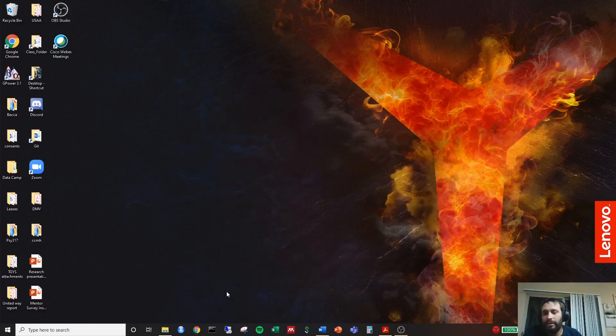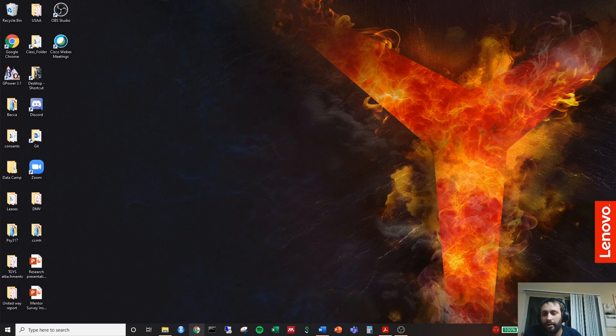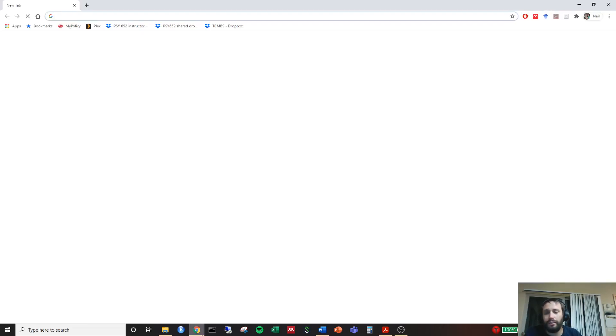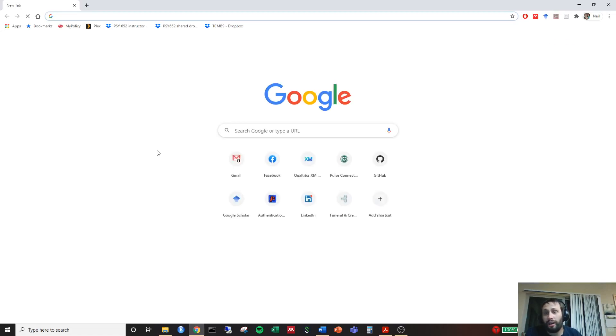Alright folks, this is just a tutorial on how to download R and RStudio for a Windows 10 computer. So the first thing we're going to do is install R.